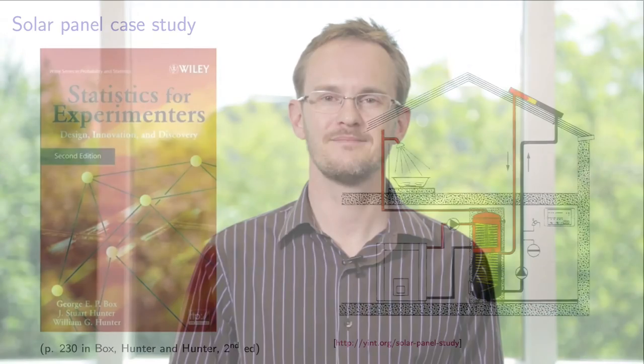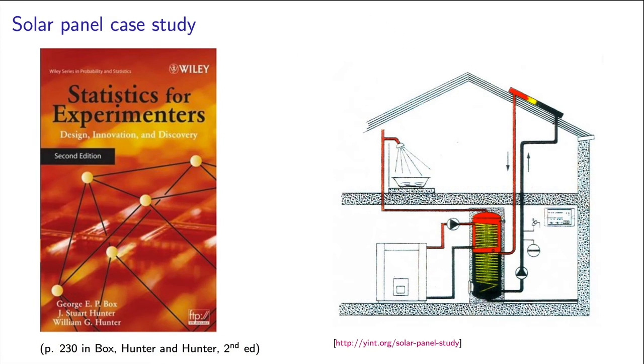Let's look at a good case study now involving four factors and two outcome variables. We're stepping up the complexity here a little bit. This is a good question from the textbook by Box, Hunter and Hunter.